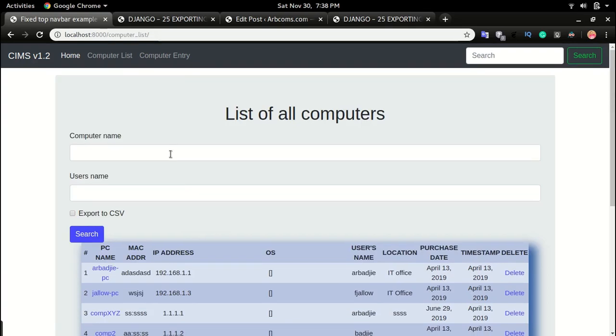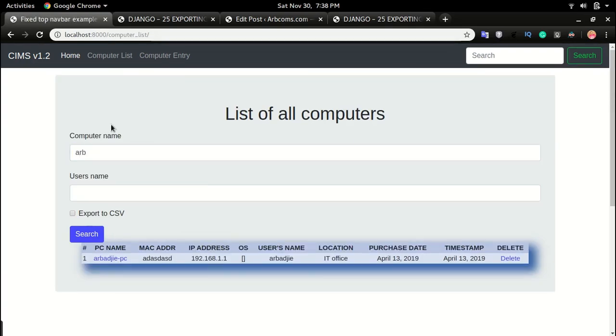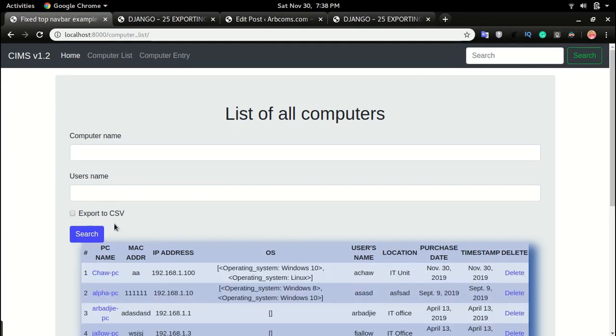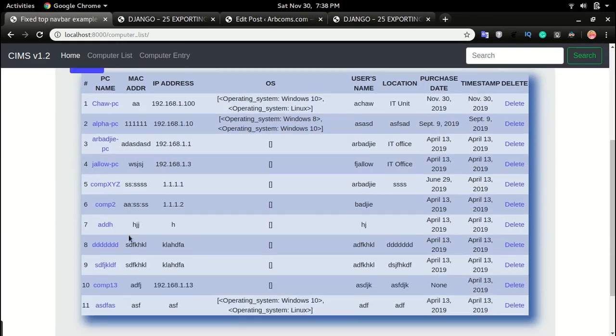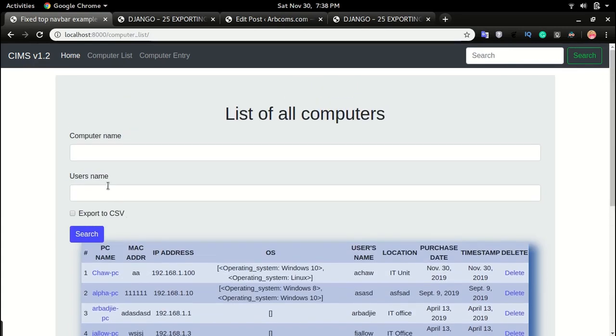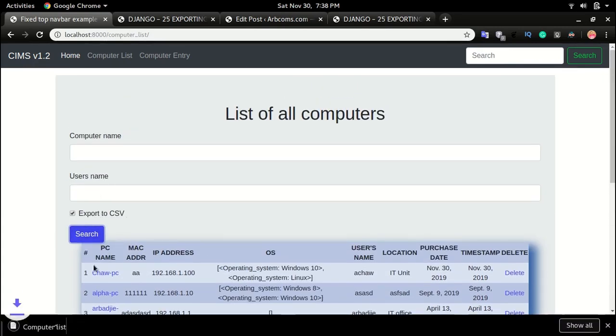We can search the computer and then export that to CSV. If I want to list out all the computers and then export them out to CSV, I can just leave the forms blank and click export to CSV and click search. Just by doing that, we'll have the content of the database exported to CSV.